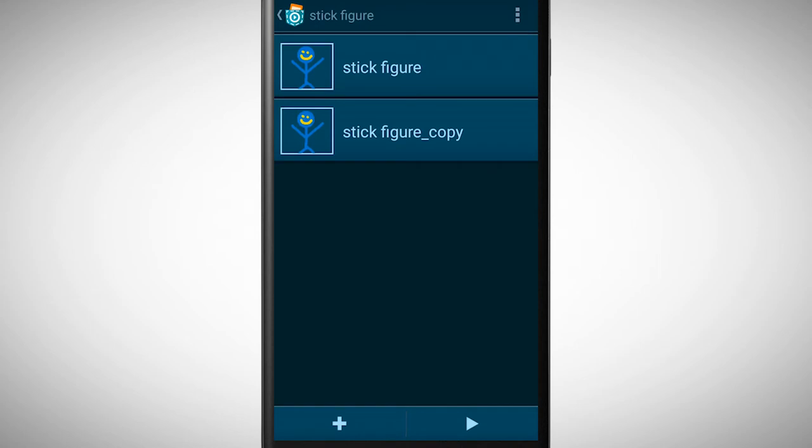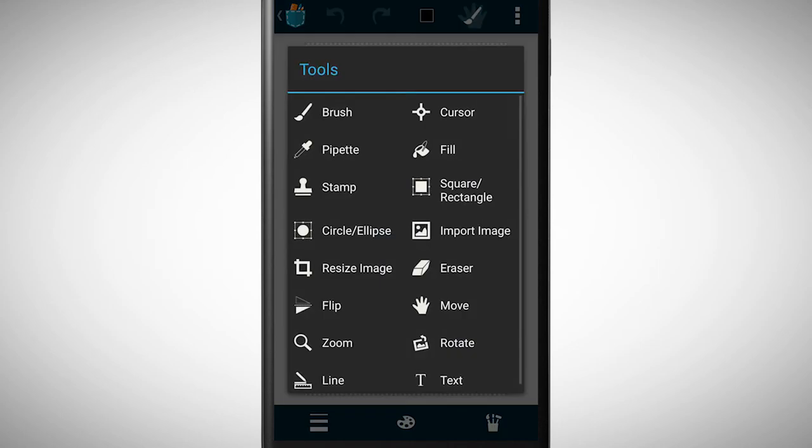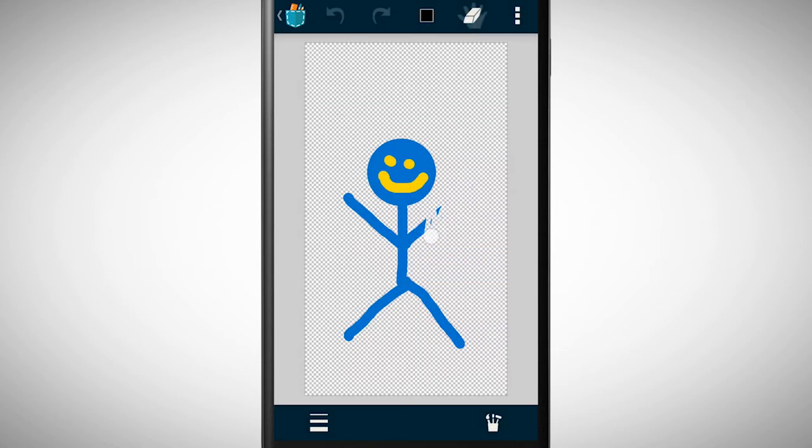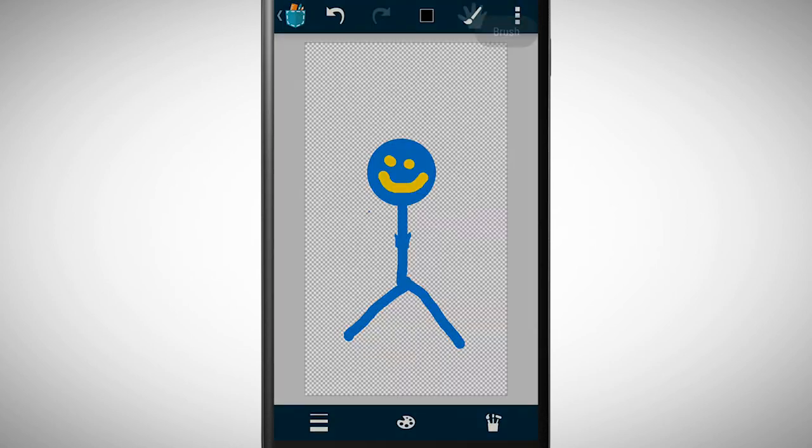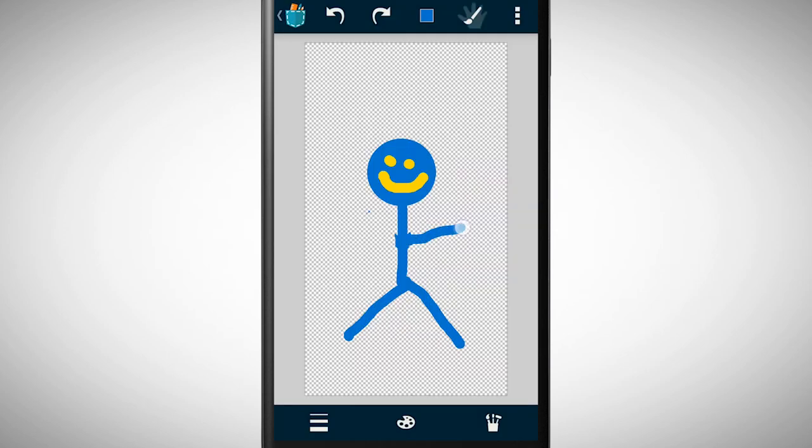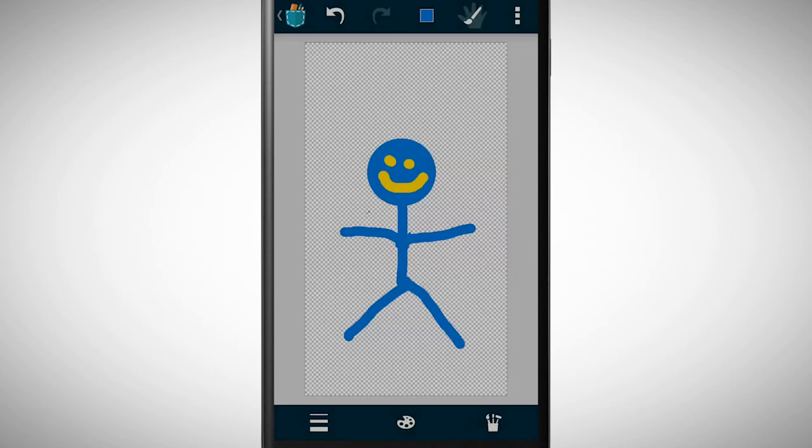If we tap on the copy of this object, pocket paint is opening again. I can now change this look. I use the eraser to erase the arms and then I draw them in a different position. To save this look we need to tap on the pocket code symbol again.